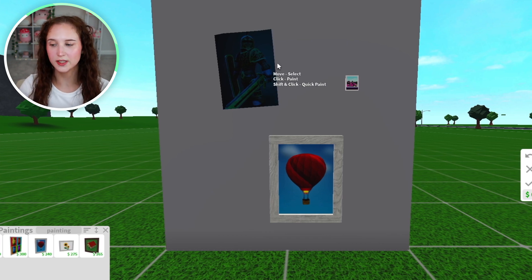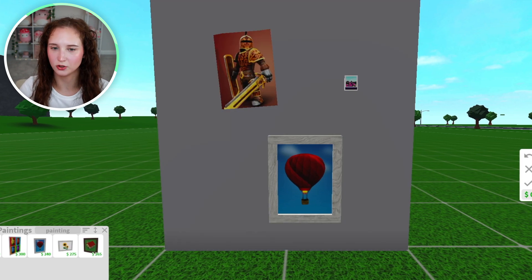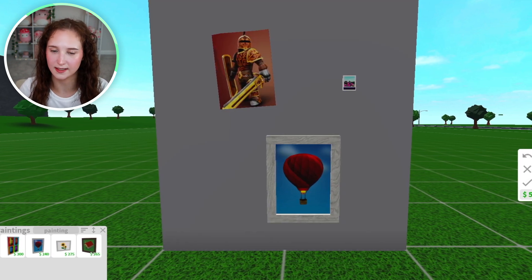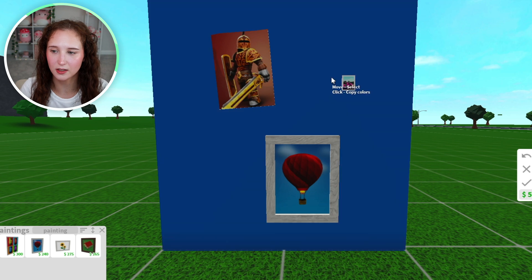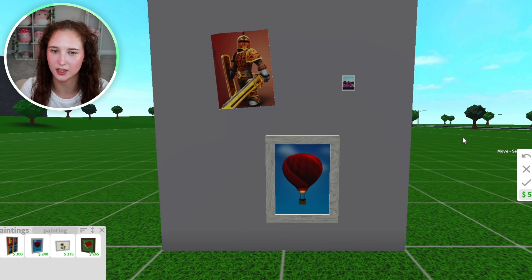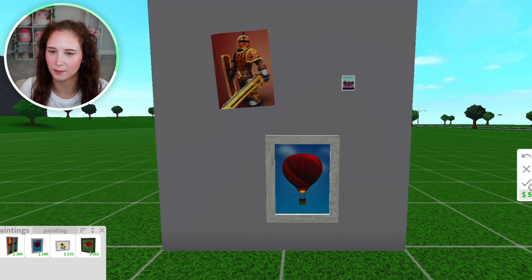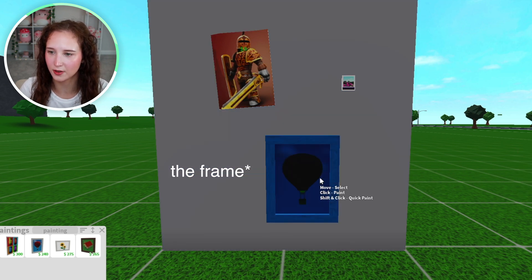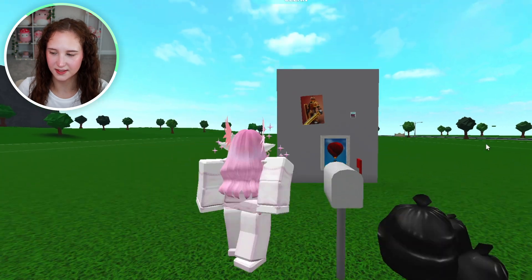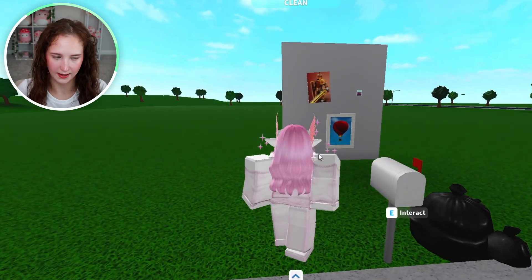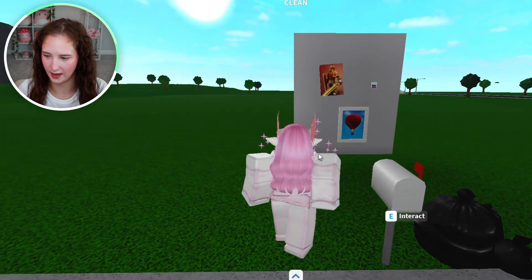You actually aren't able to customize the picture itself here in build mode. This is where you can only change the color of the back of the photo. I'm just going to leave it as is and go ahead and exit out.